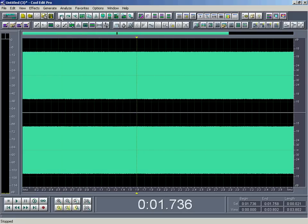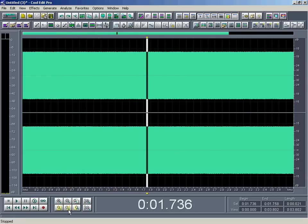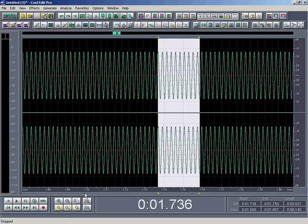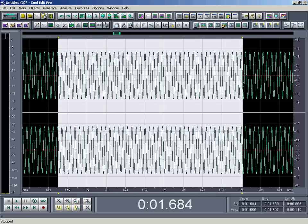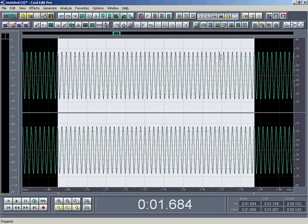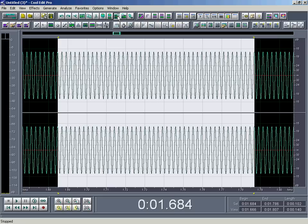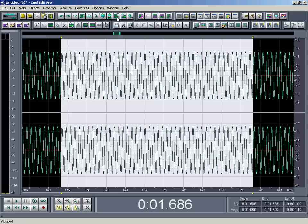So what the Adjust to Zero Crossings does is, let's get an approximate selection of what I want. So let's say I want to get rid of that, and what happens is when you hit this Adjust to Zero Crossings button right here, it's the one with the Z right next to your mix paste button right there, what it'll do is it will automatically bring in both sides of your selection inwards until it gets to a point where the waveform crosses.